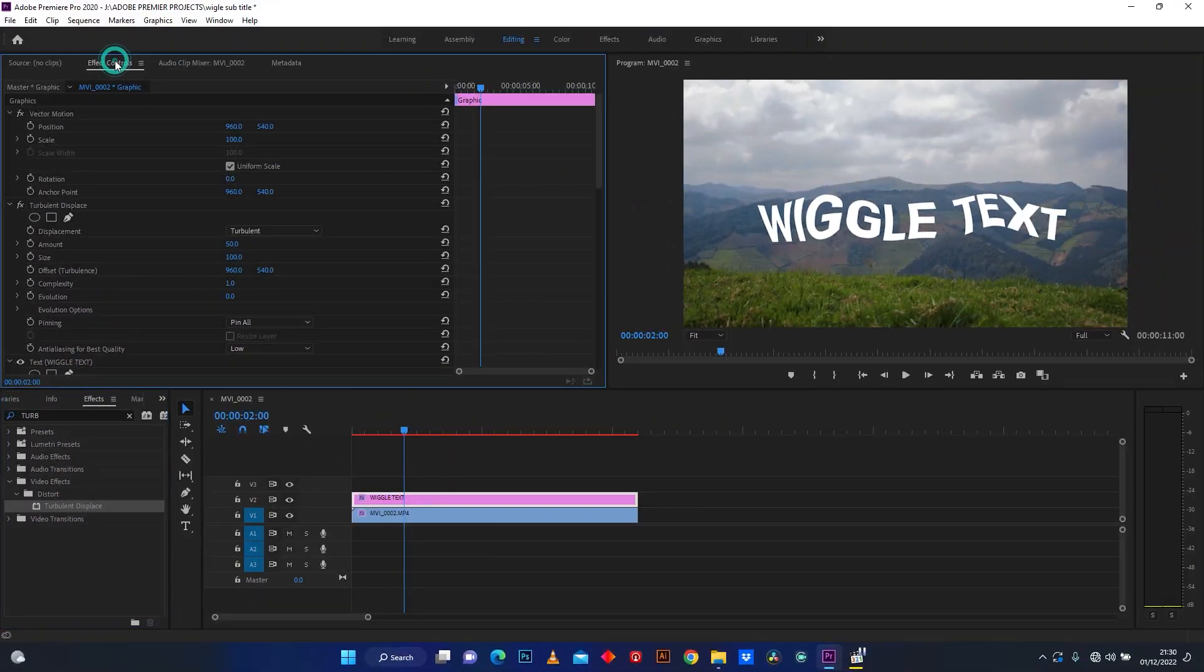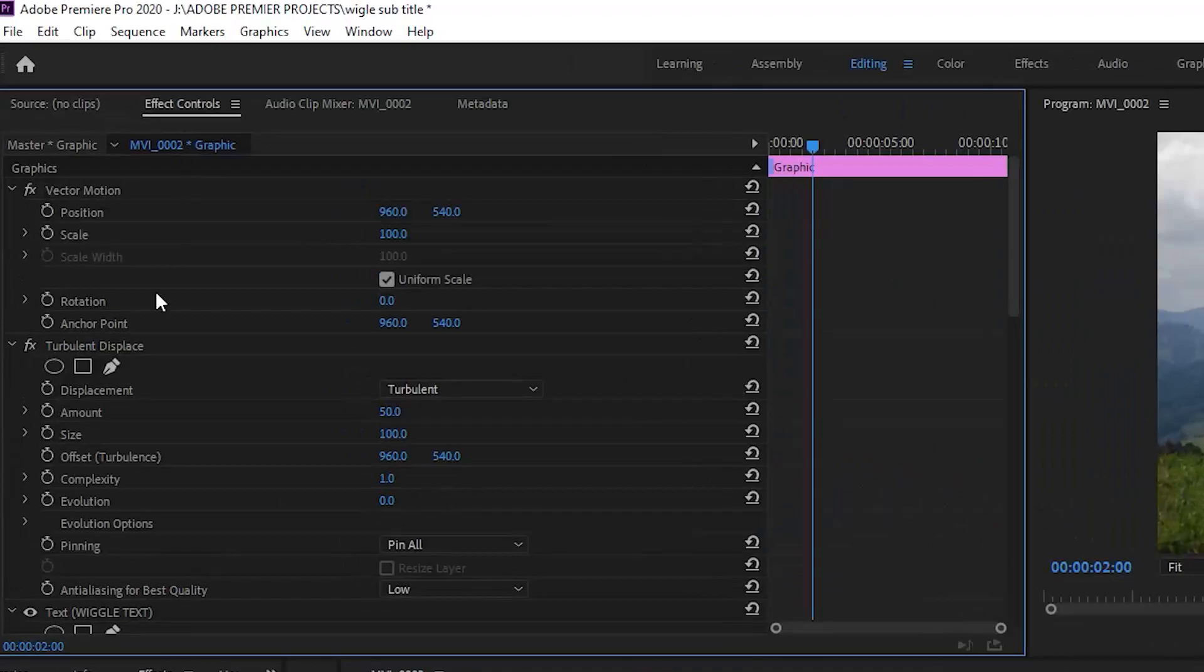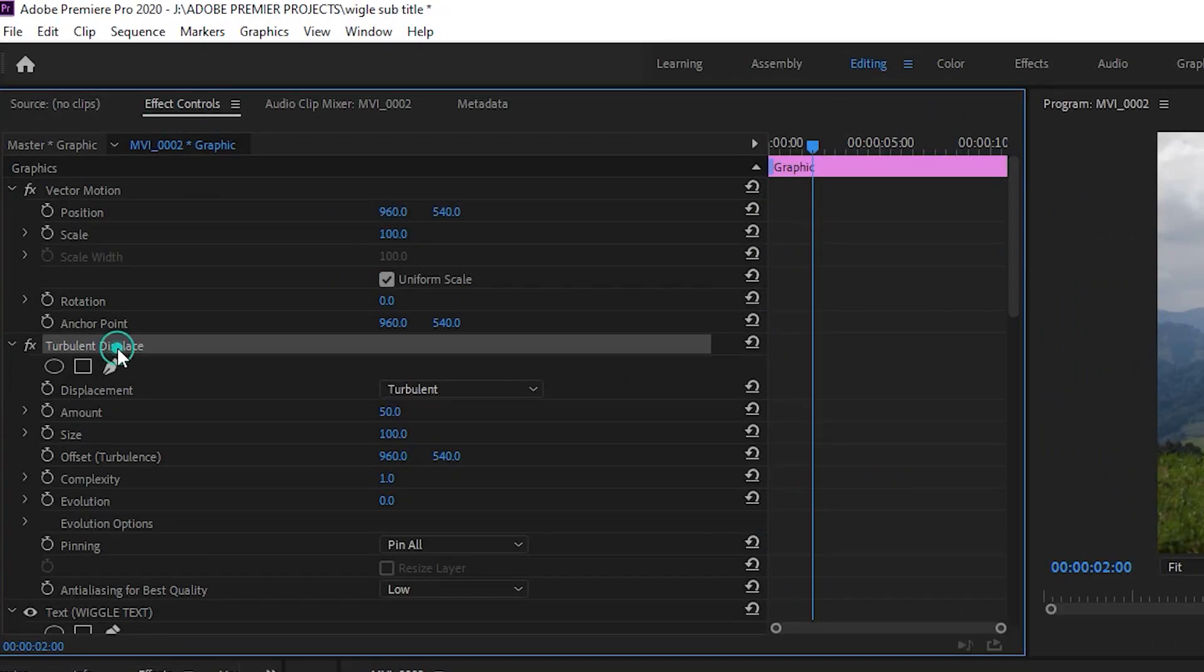Go to Effect Control. This is Turbulent Displace Settings. Here we have Displacement.